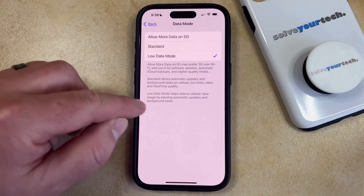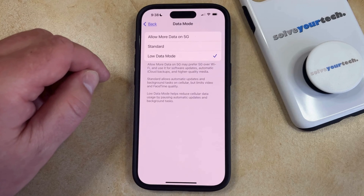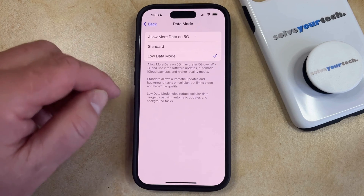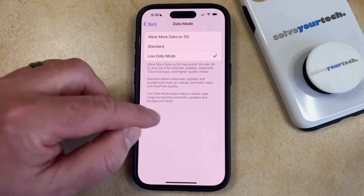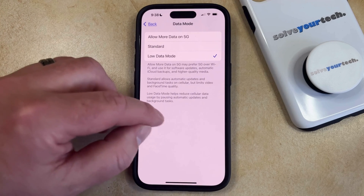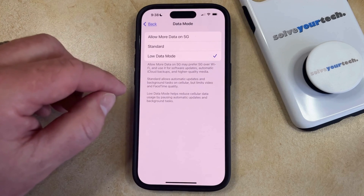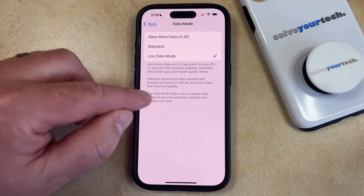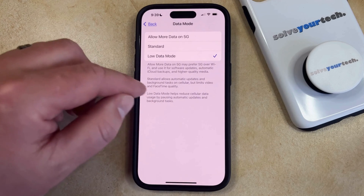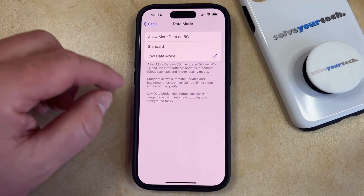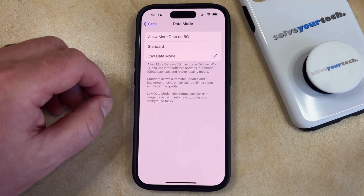As you'll see here, low data mode helps reduce cellular data usage by pausing automatic updates and background tasks. Note that this only affects them on cellular networks, so if you're still on a Wi-Fi network, then your phone is going to be downloading automatic updates and background tasks unless you go back to a cellular network.